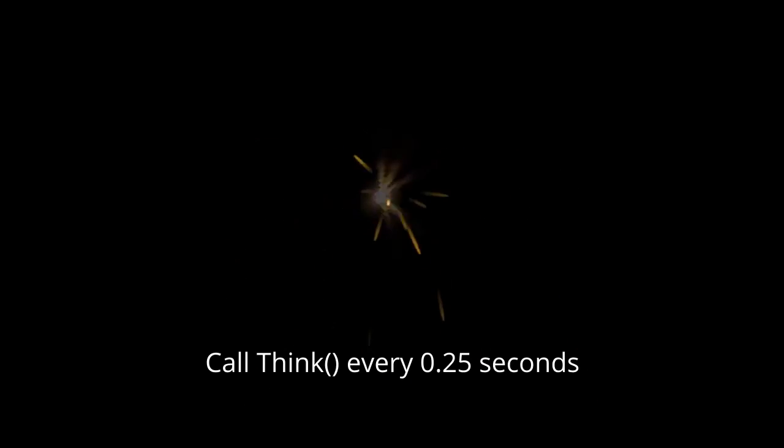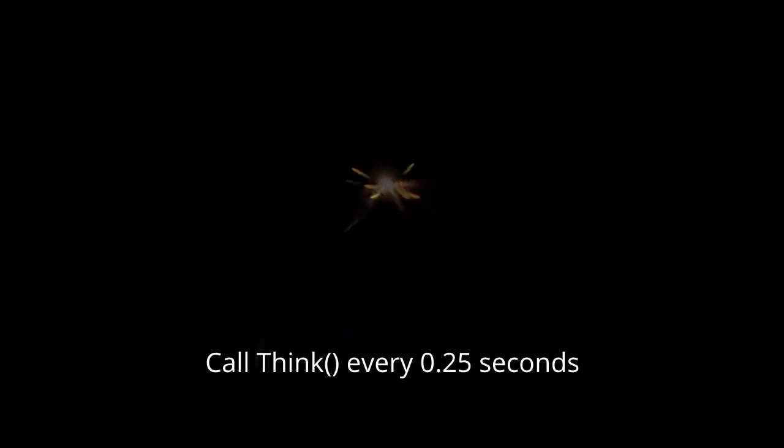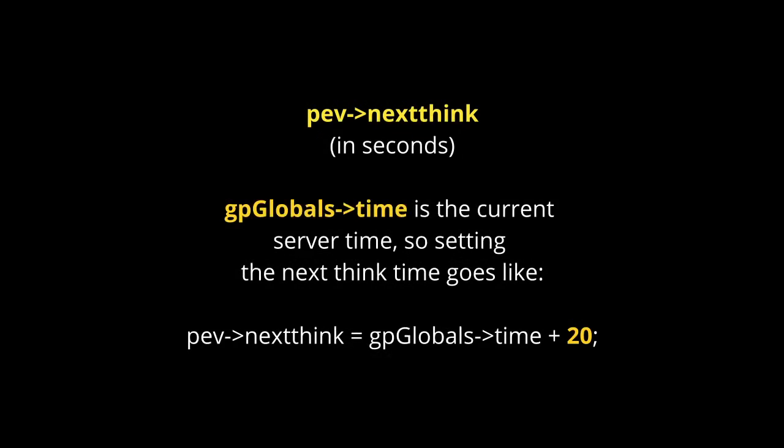Thinking is basically periodic updating of entities. In other words, an entity can update itself every couple of seconds, minutes, or milliseconds—whatever you want. If you worked with a modern game engine, this is kind of similar to Process in Godot, Update in Unity and CryEngine, or Tick in Unreal Engine.